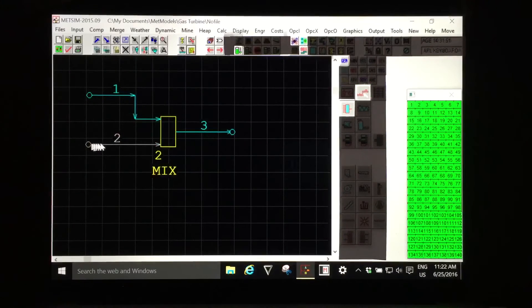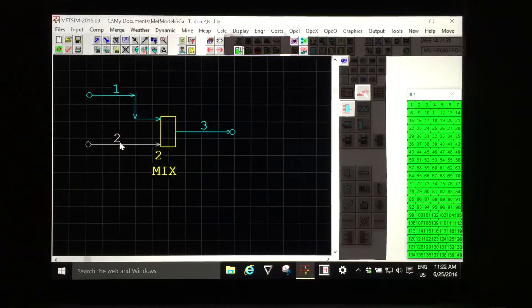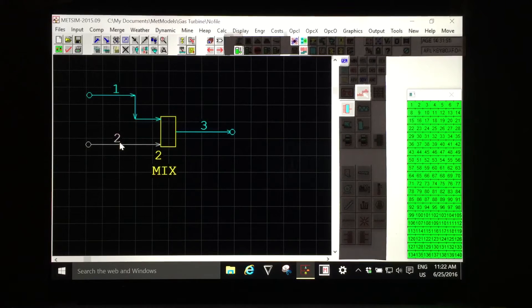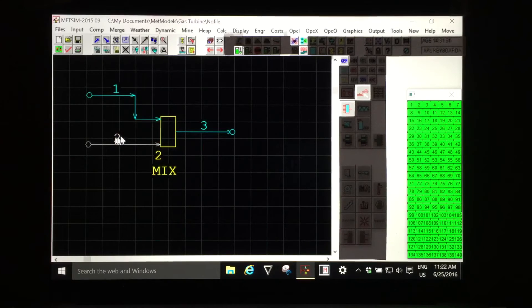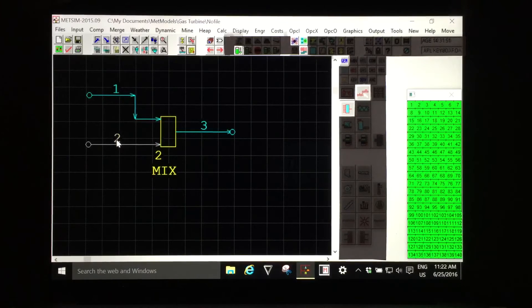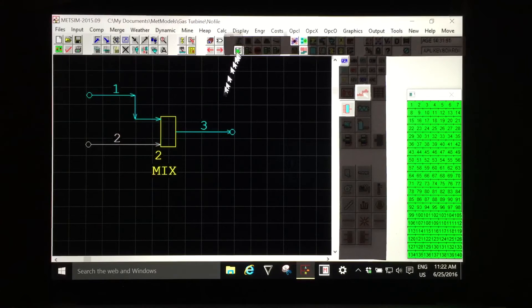I see now stream two has changed from being red which was no flow or less than threshold flow and it is now pale grey which indicates predominantly solid inorganic phase. And now when I calculate the unit operation again I will generate the new composition for stream number three.